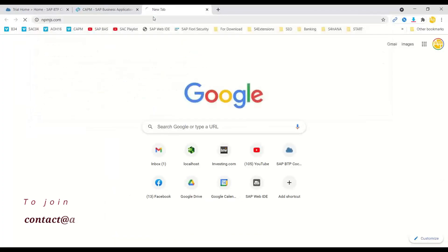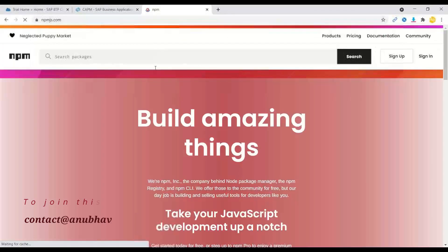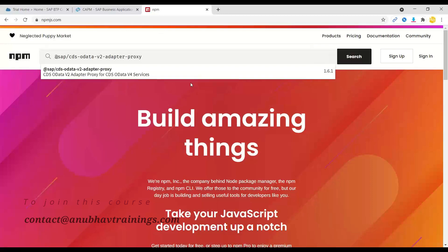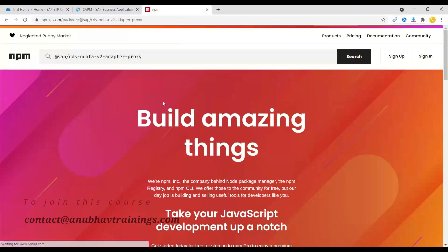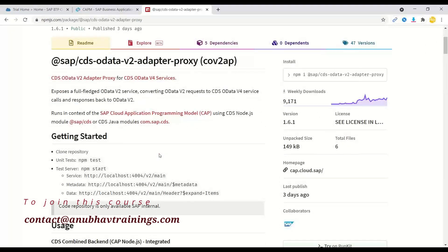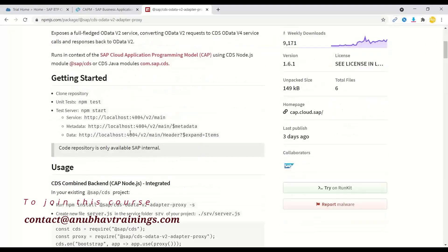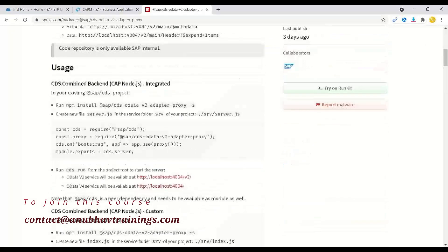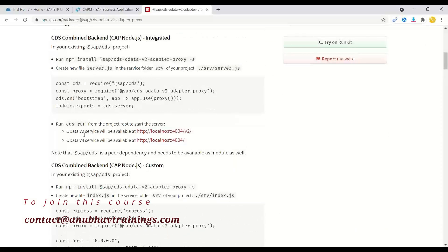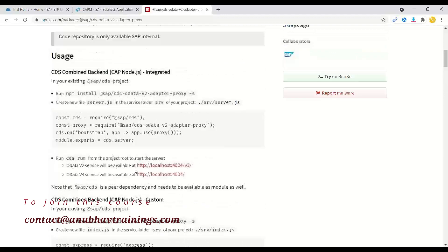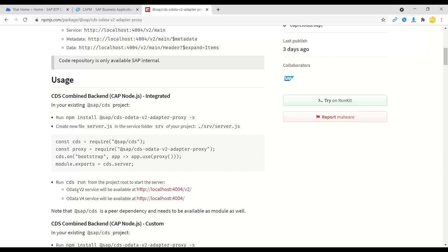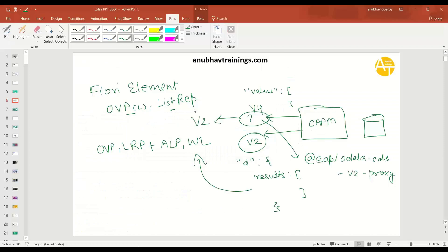If you also go to npmjs.com, you would find more details about this package there. And you can read more about this OData v2 adapter proxy, which is released by SAP. And basically what it does is any service which is currently serving a v4 response will start serving also on top of the v2 response. And you can access it just by appending slash v2 slash your endpoints. So let's go ahead and experience this running in action.